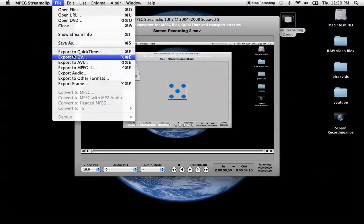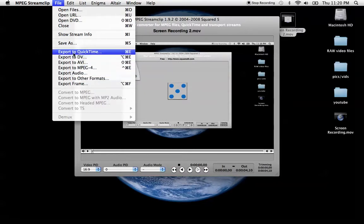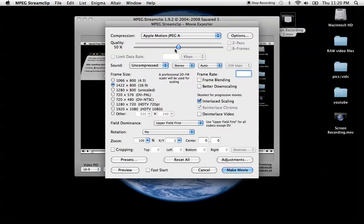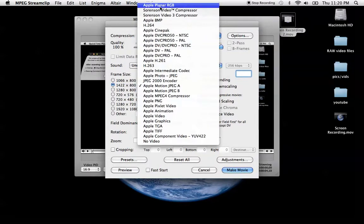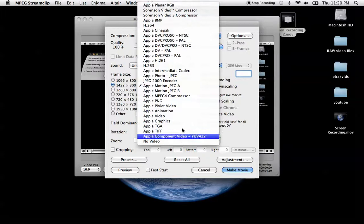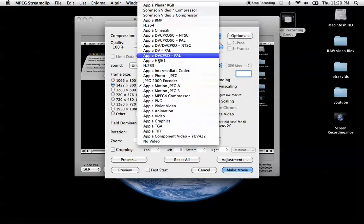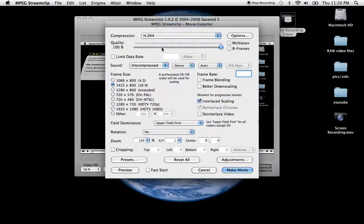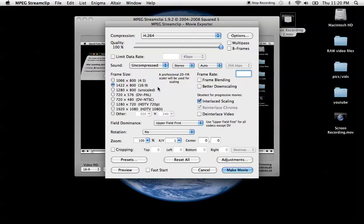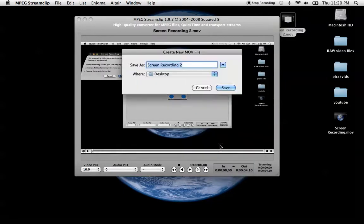We'll do QuickTime just for this. You have a bunch of quality settings, set it to 100, then you have a whole bunch of different settings up here. We'll do H.264, and then just leave the frame size as is, which would be 1422x800. Just shut off interlaced scaling and make movie.